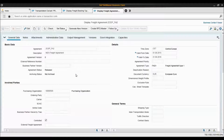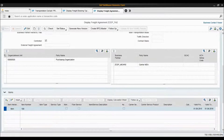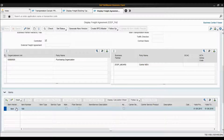We have different tabs but we'll only focus on the general data. Here I have the basic data regarding this freight agreement — the name of the agreement, description, and status. Here I have some more details regarding the validity period and the currency. Here I have the involved parties — the business partner which is our carrier. And here I have the calculation sheet attached to this freight agreement.